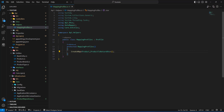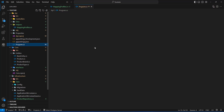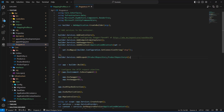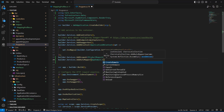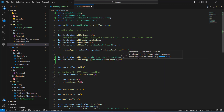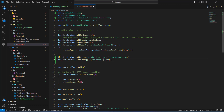After creating the mapping profile, we need to register AutoMapper with dependency injection. In Program.cs, below the repository services, I'll add: builder.Services.AddAutoMapper(AppDomain.CurrentDomain.GetAssemblies()). Don't forget to close the bracket, and we're done registering AutoMapper.